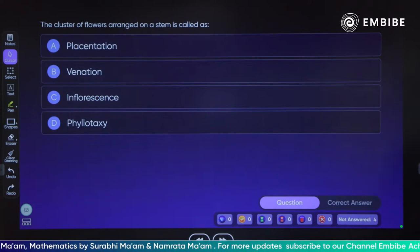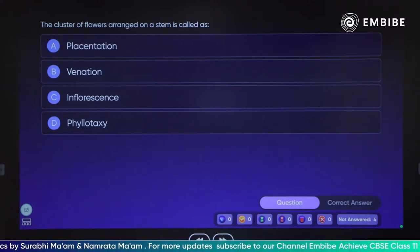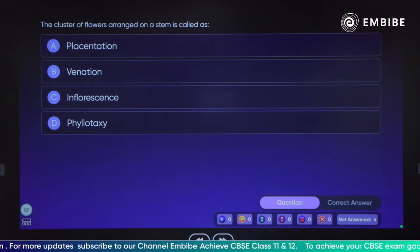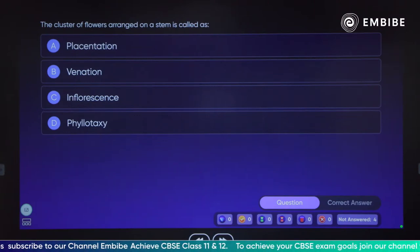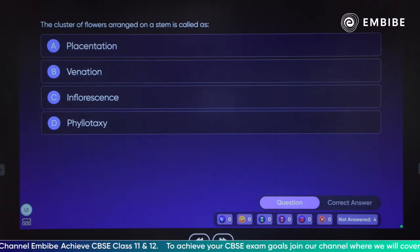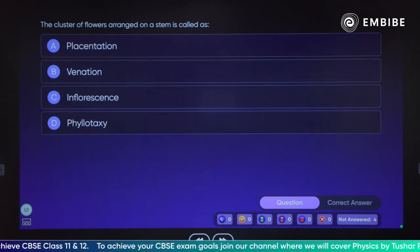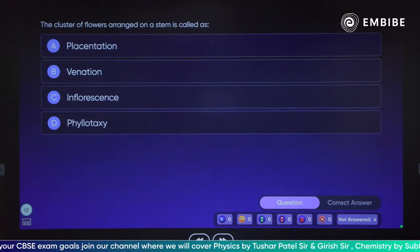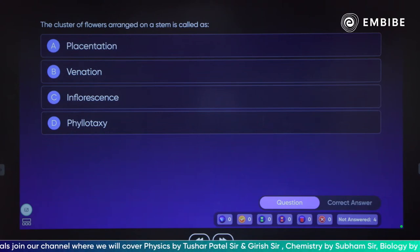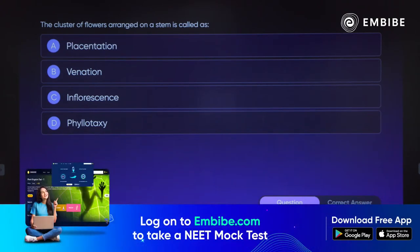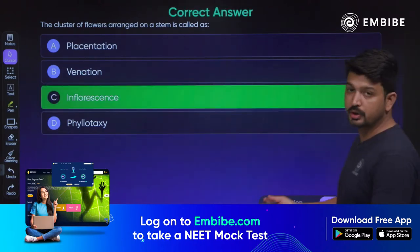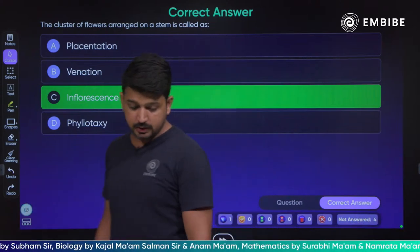The cluster of flowers arranged on a stem is called inflorescence. Phyllotaxy, inflorescence — Agastya, Shazia and Tanmay — inflorescence is the correct answer.